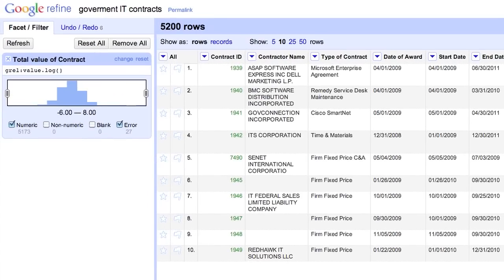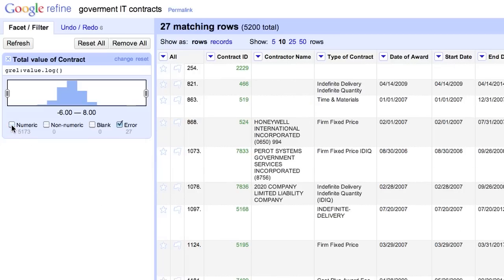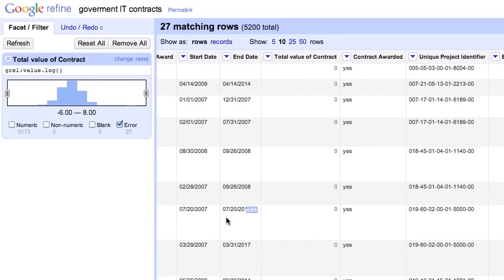But first, let's look at the choices below. There are 5,000-something rows with numeric values, and 27 with errors. Selecting only the error rows shows us the problem. Namely, they're all 0s. And the log of 0 is negative infinity, hence the errors. But how can any contract have 0 cost?